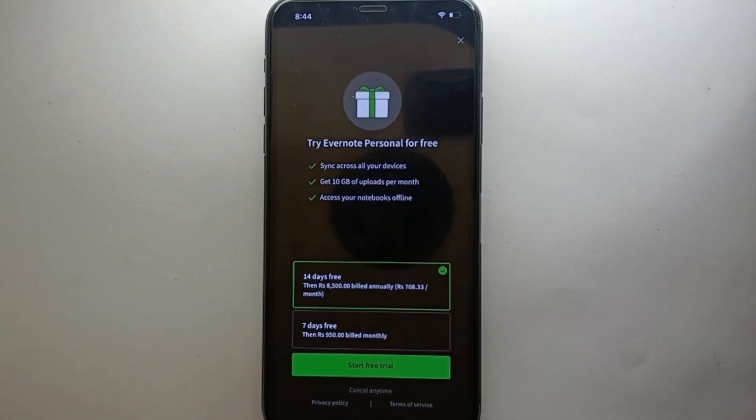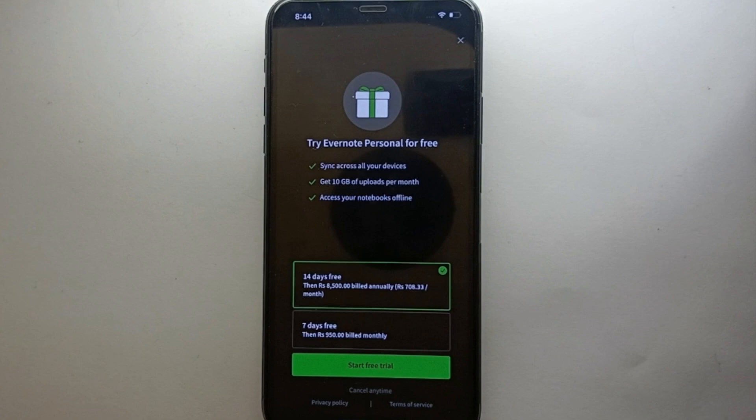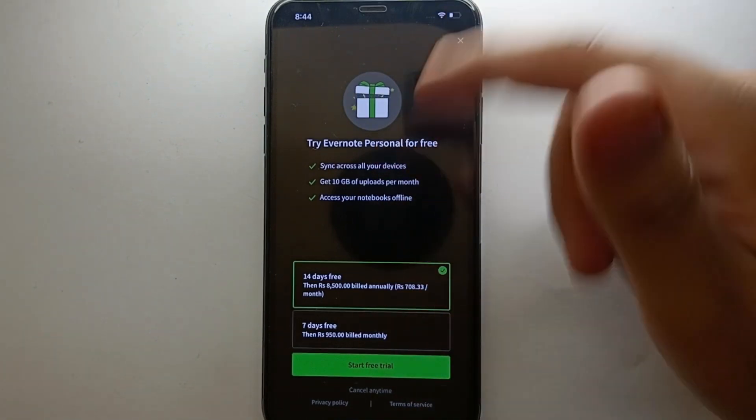It will first ask you to try its free version or you can buy it. But you don't have to go with any of these options. What you can do instead is tap the cross button on the top right side of the screen. If you want to purchase it you can, but here we'll just tap that close option.